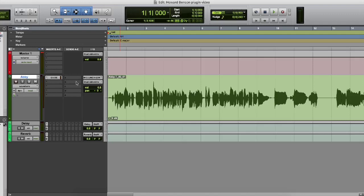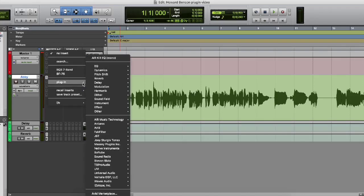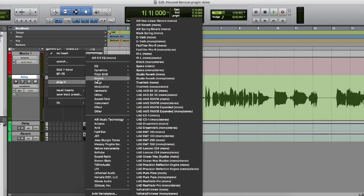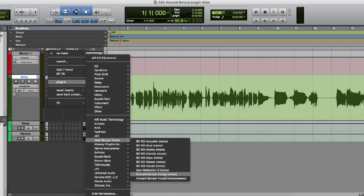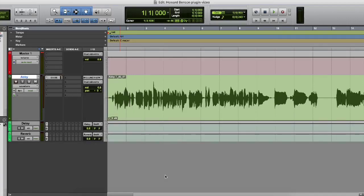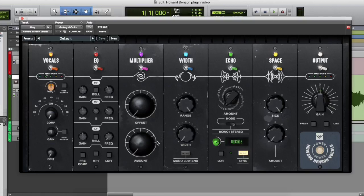So we go under our inserts and just open it up under plugin. And let's go down to Joey Sturgis tones. And right under there we have, there it is, the Howard Benson vocal plugin.